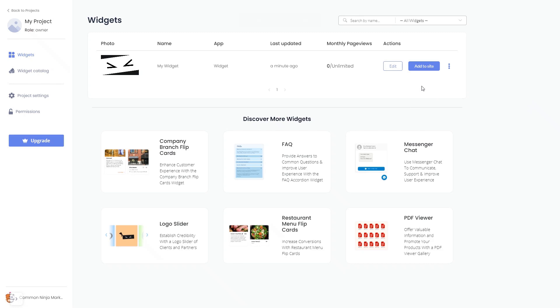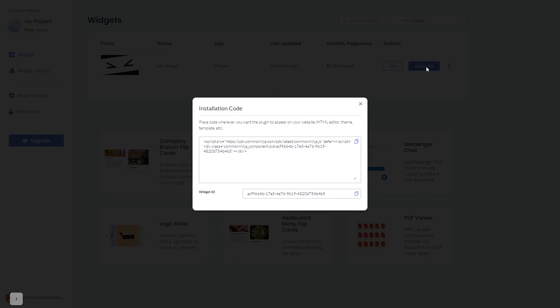Click on the Add to Website button. In the window that opens, copy the code and close the window.